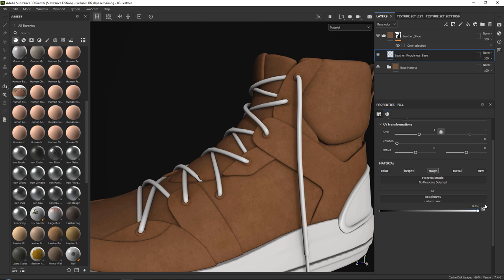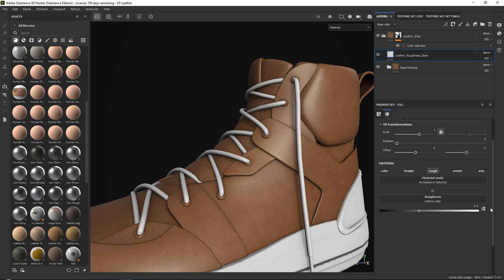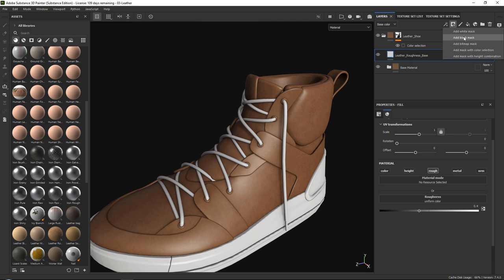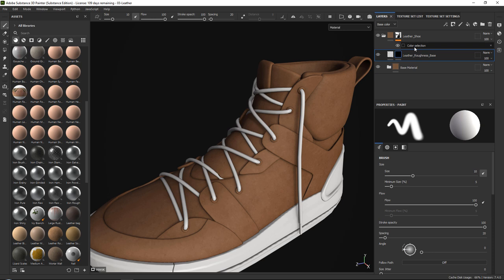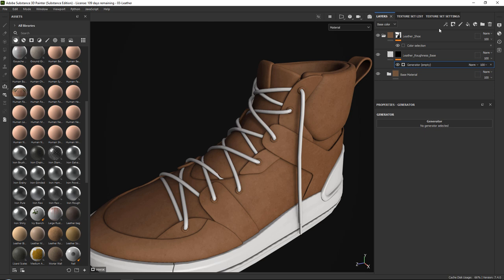Now we want to add a simple black mask, and then add an ambient occlusion generator, which will basically make sure that the roughness looks a little bit duller around our occlusion areas. So if we go in here, we can add a generator and then grab the ambient occlusion generator. With this, you can already see it's a little bit duller.